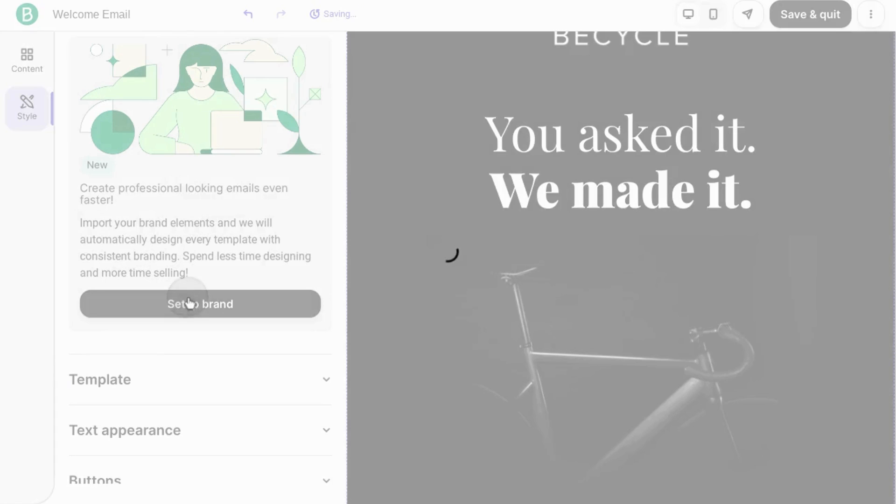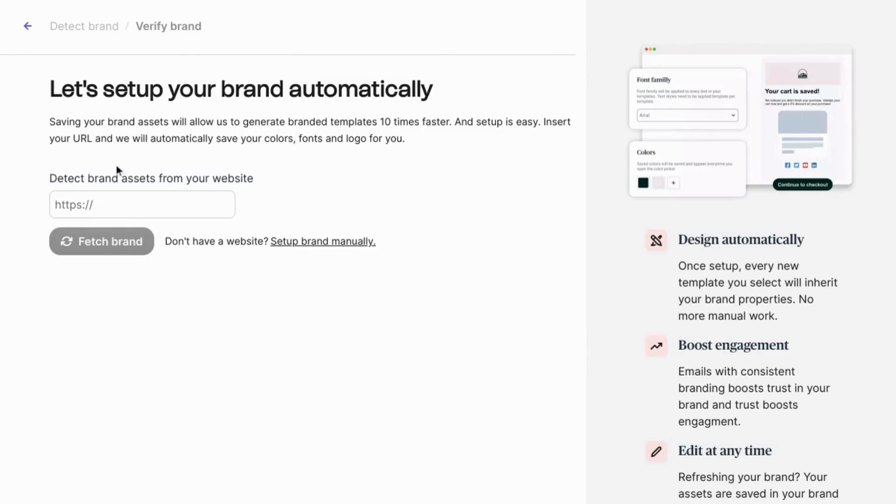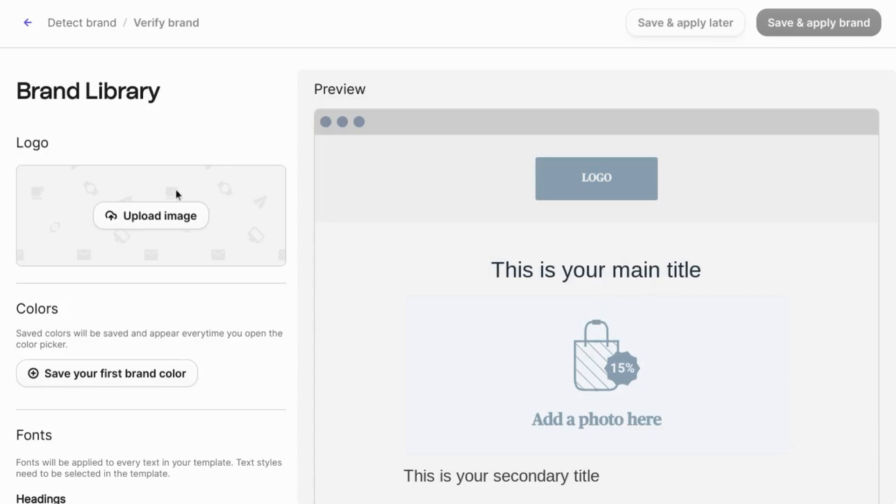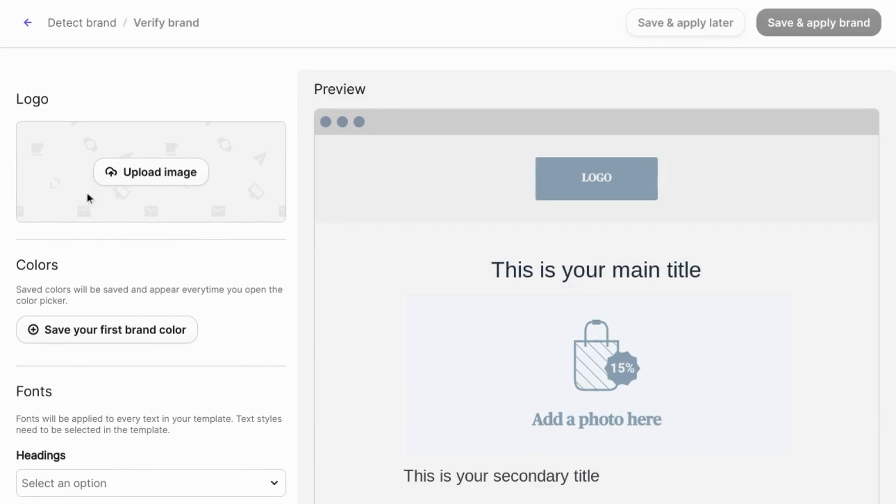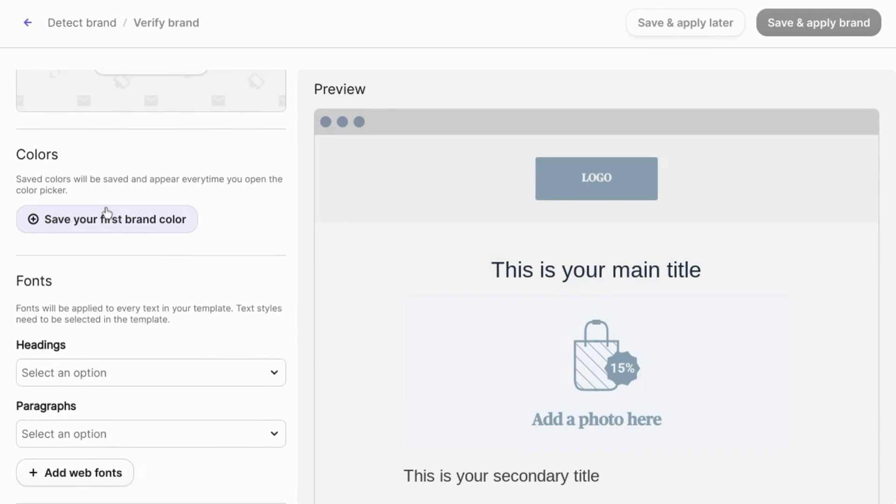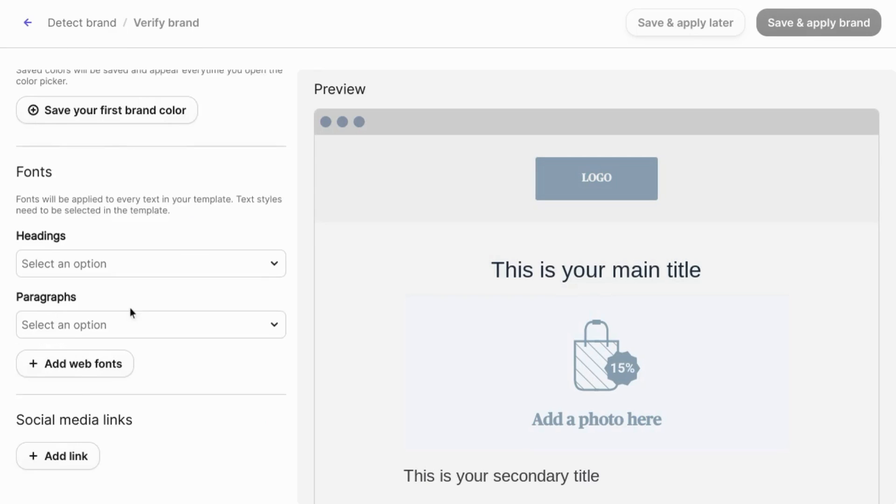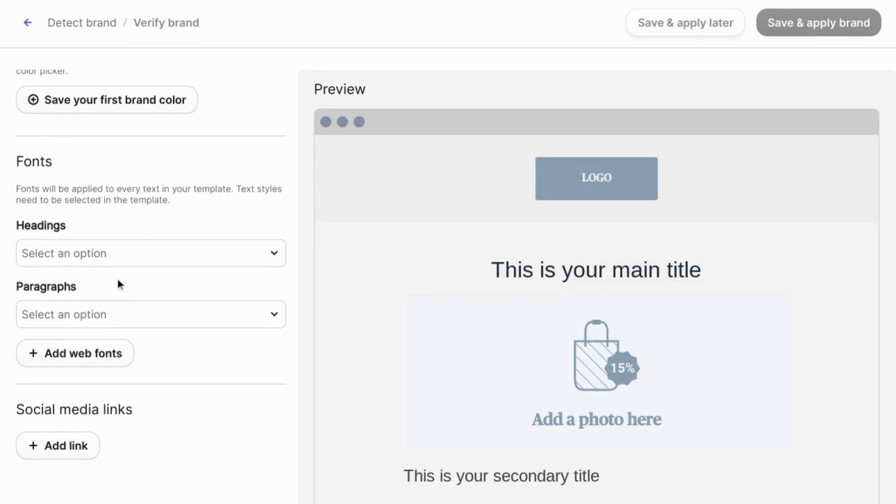This is where you can set up your branding. If you click on set up brand, it brings you to a page where you can pick up brand assets from your website. So if you input your website in this field here, it can detect your brand assets, or you can set up your brand manually by uploading images for your logos, setting your color, setting the font and paragraph settings, social media links, etc.